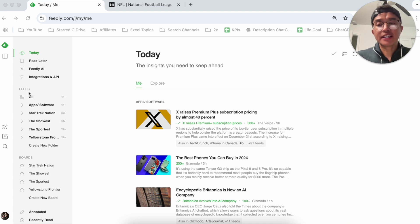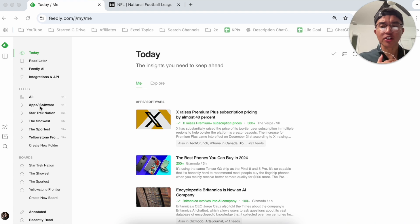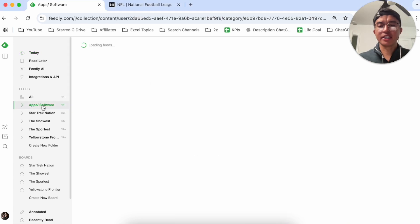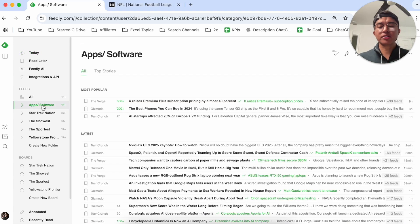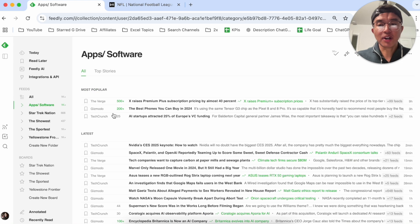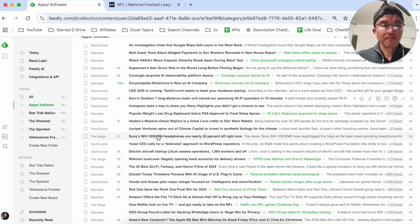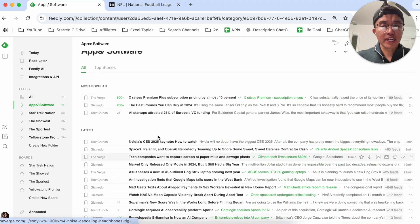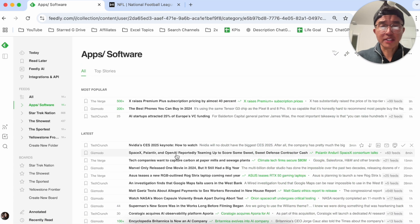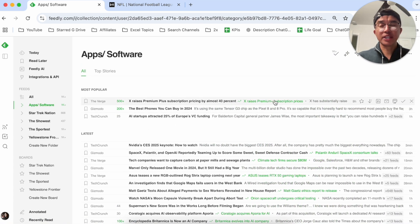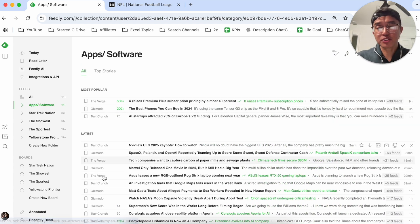On Feedly you have feeds and then you have boards. Feeds are basically all the articles that come in from all the different blogs and RSS feeds that you input into Feedly. There's no organized or filtering process happening yet, although you can add some filter options.